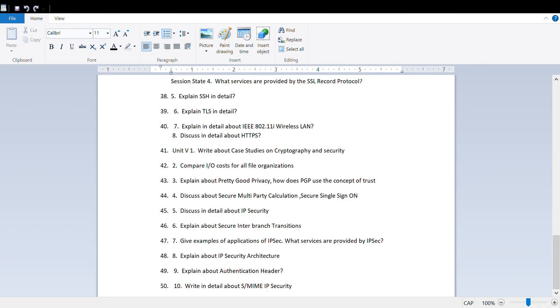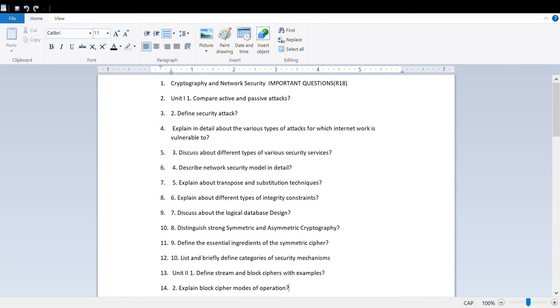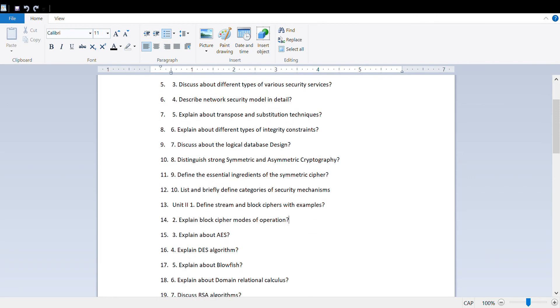So guys, these are the important questions from all units - Unit 1, Unit 2, Unit 3, Unit 4, and Unit 5.